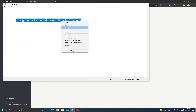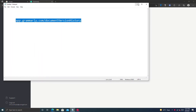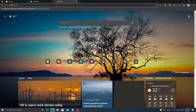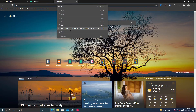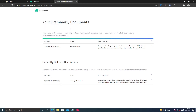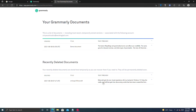Copy this link from the video description. Make sure you are logged in to your Grammarly account. Open a new tab, paste this link, and press the Enter key. It will show you your documents and the documents you have deleted recently. Check — this deleted document is still available here.